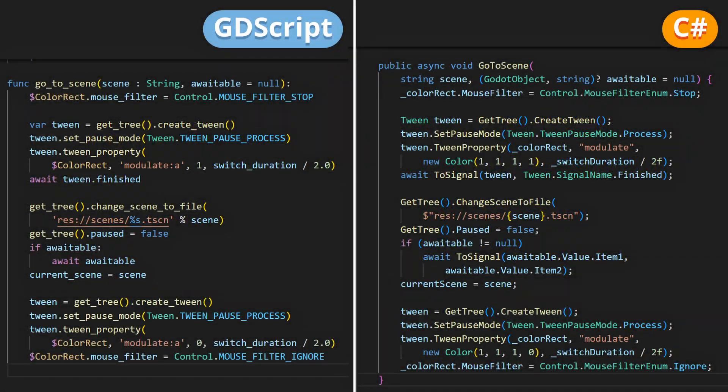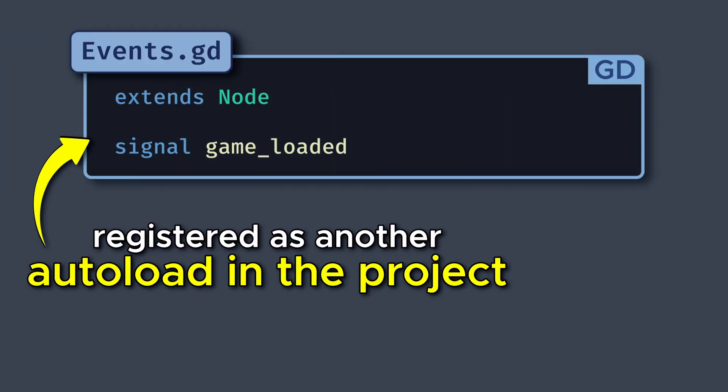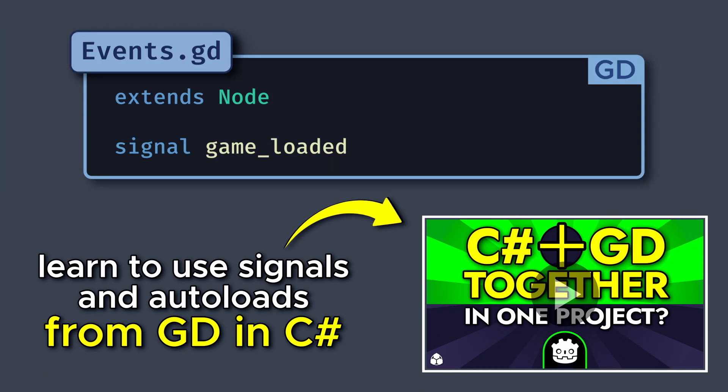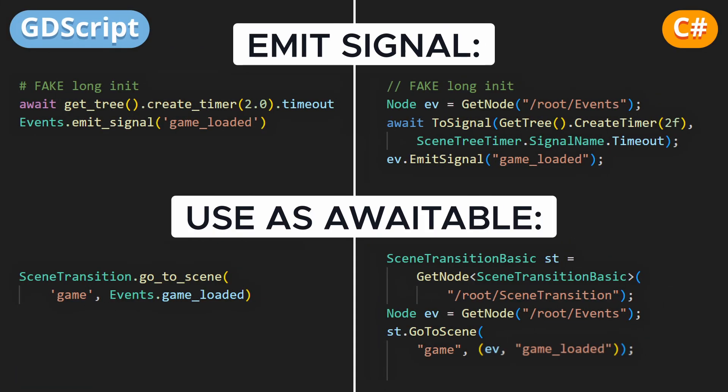Then in the rest of your code, you can typically use an event that you emit once everything has been loaded, and that you give to your scene transition dot go to scene call, as the thing to await.